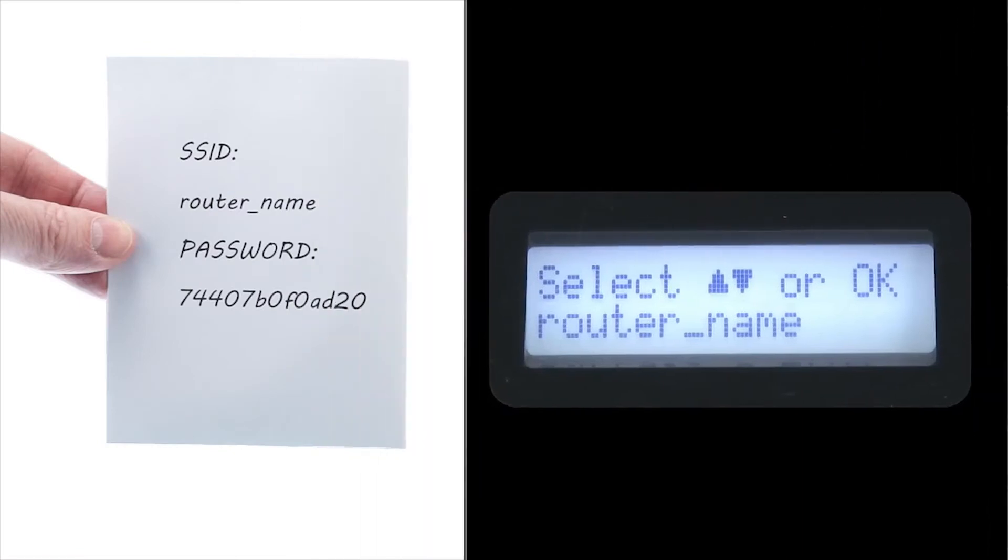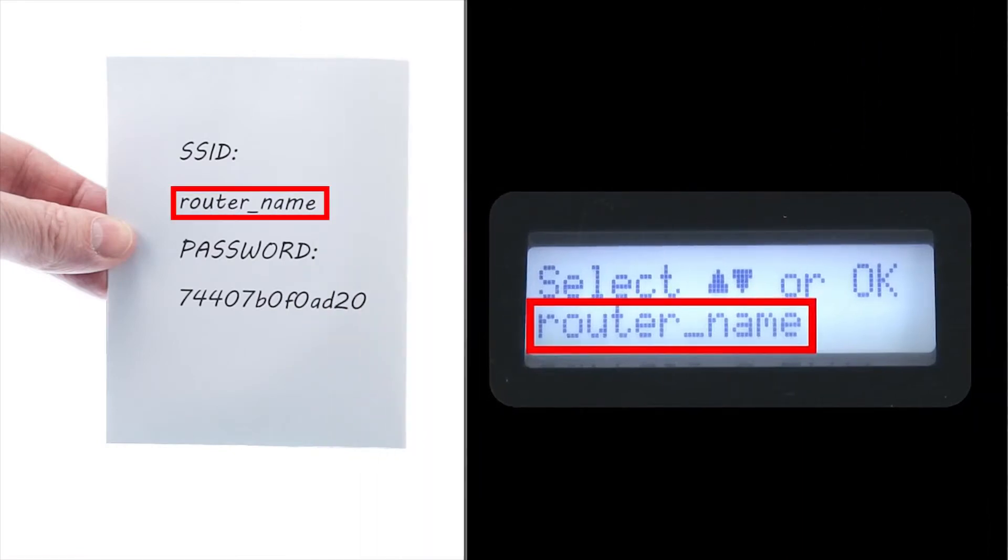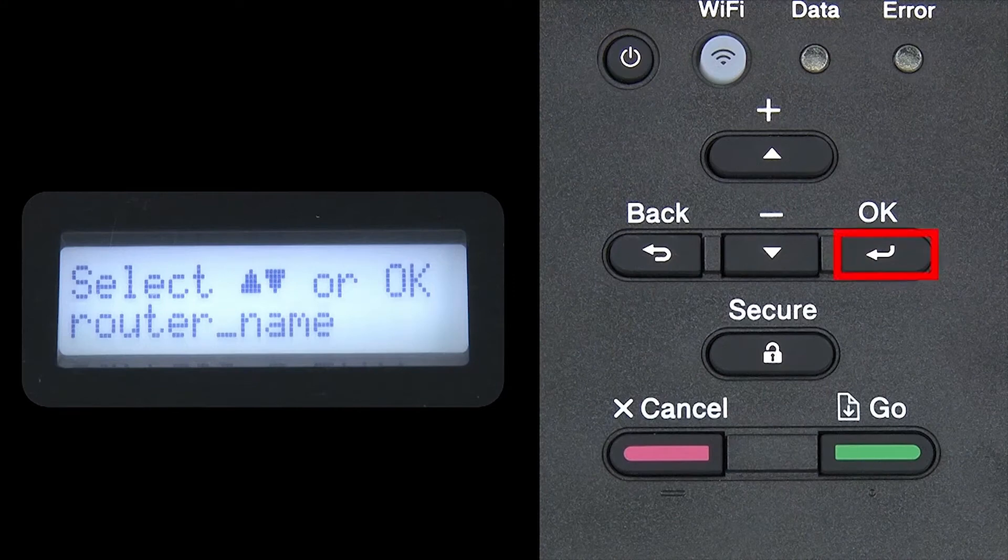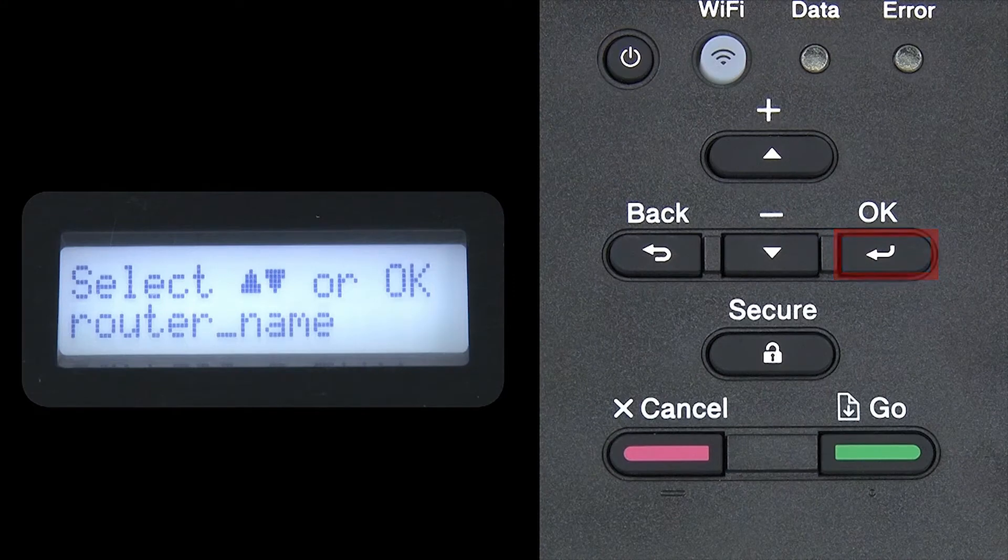Use the up and down arrows to select your SSID or network name, and press OK.